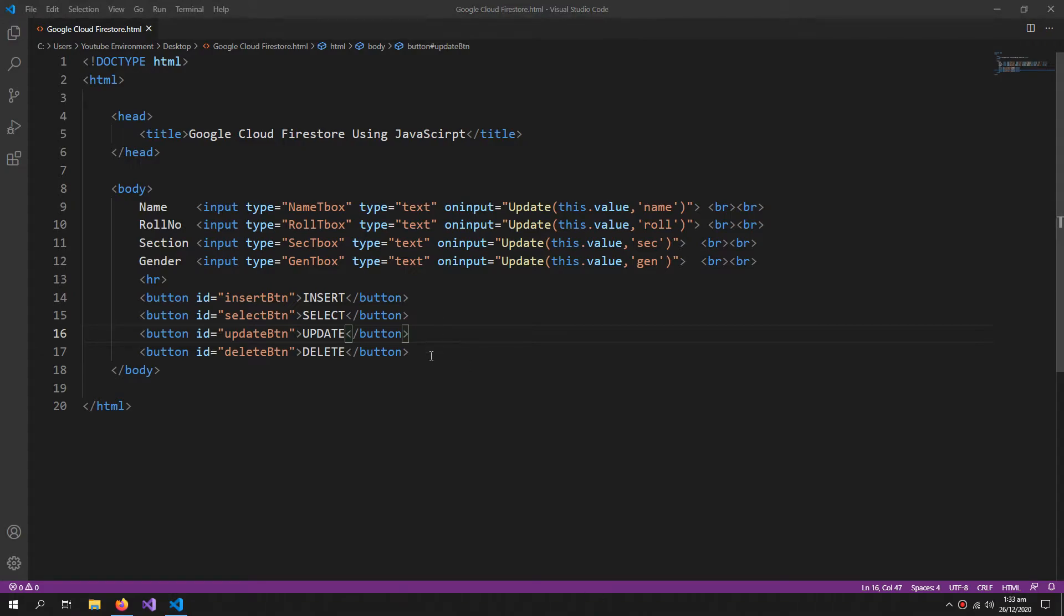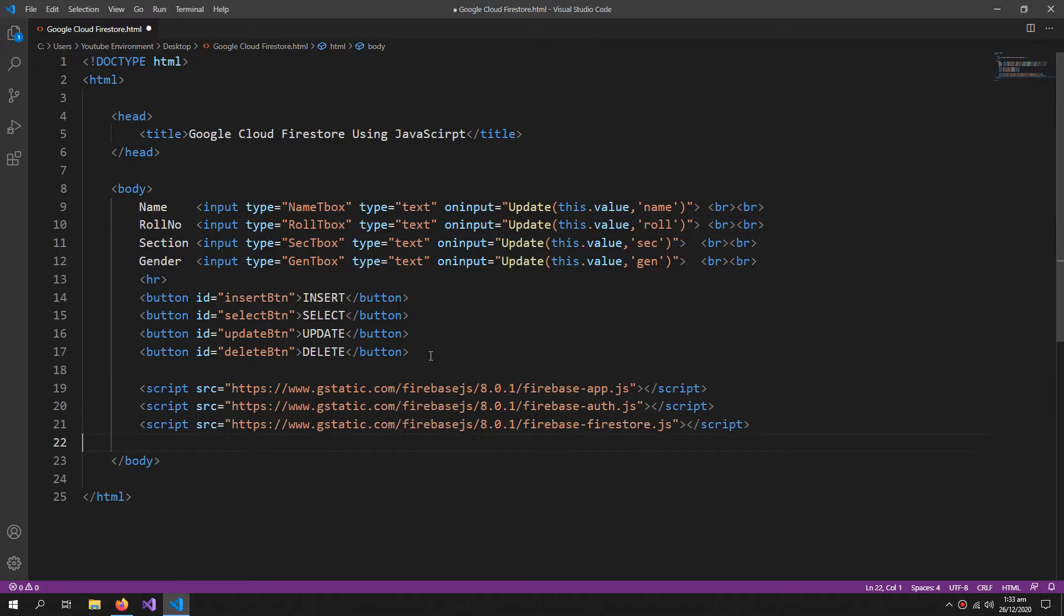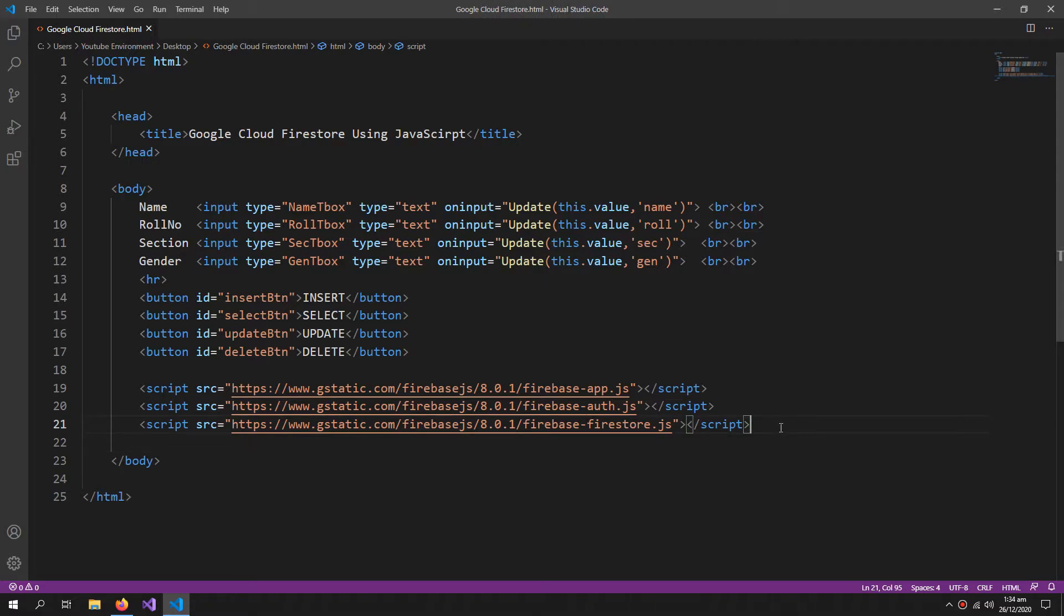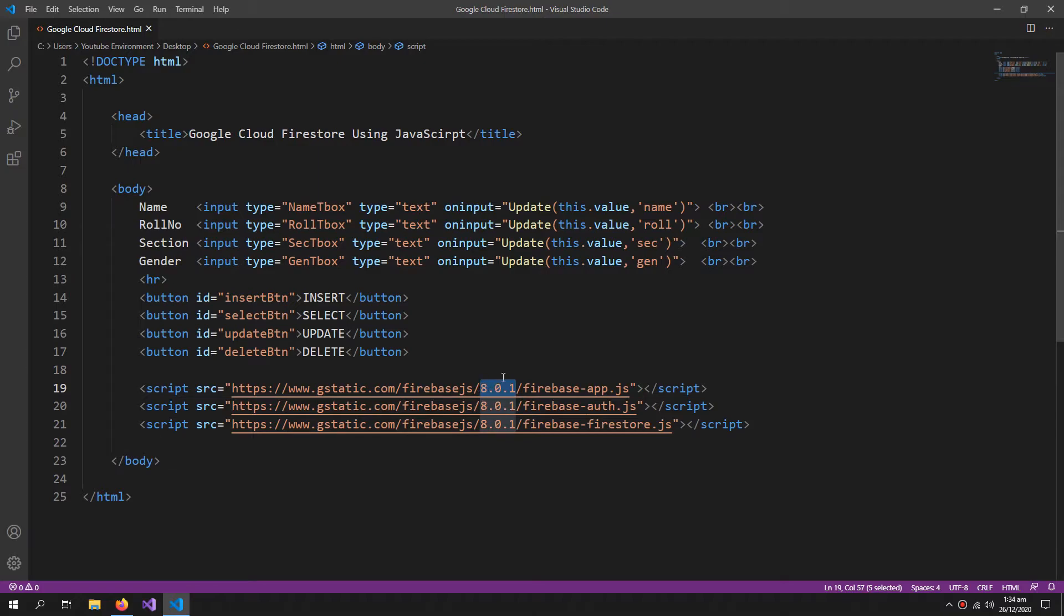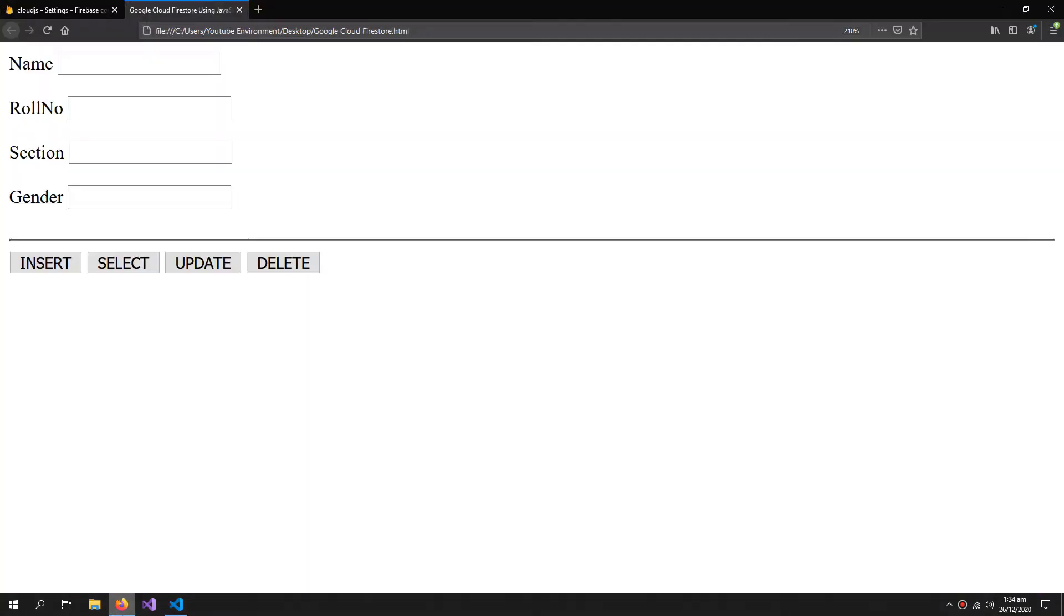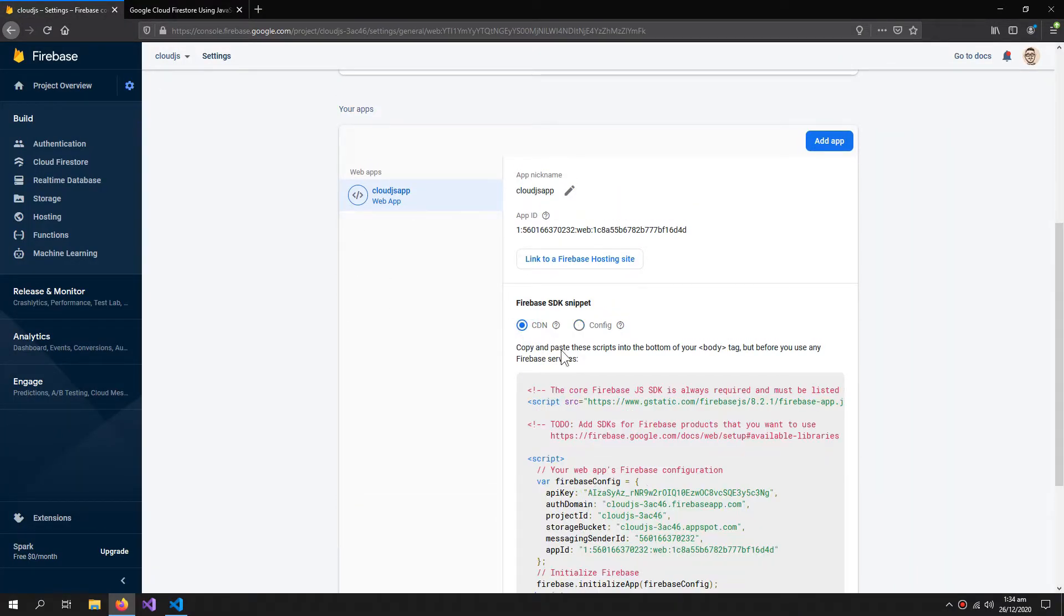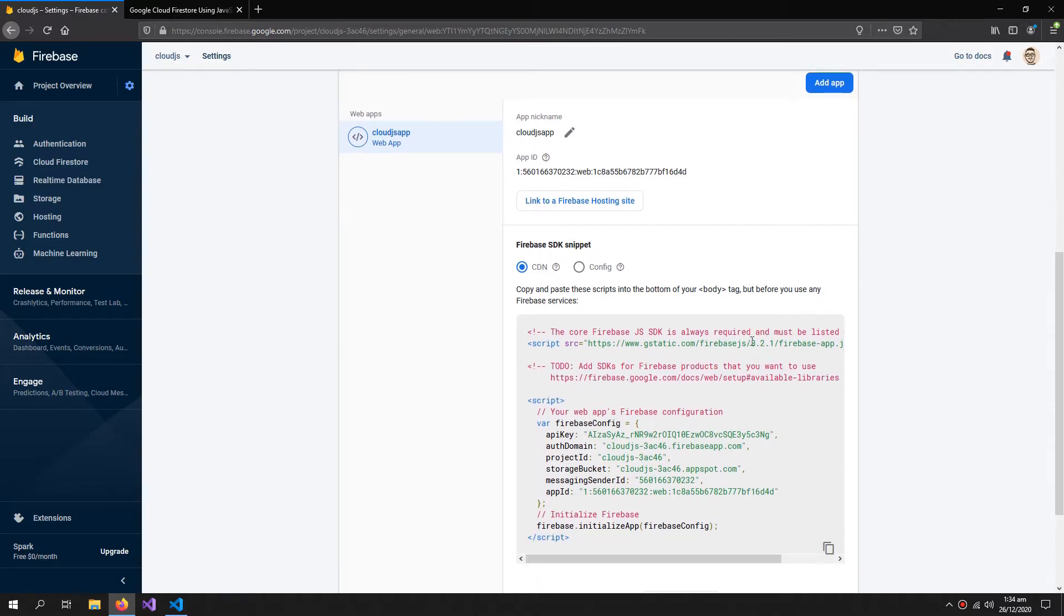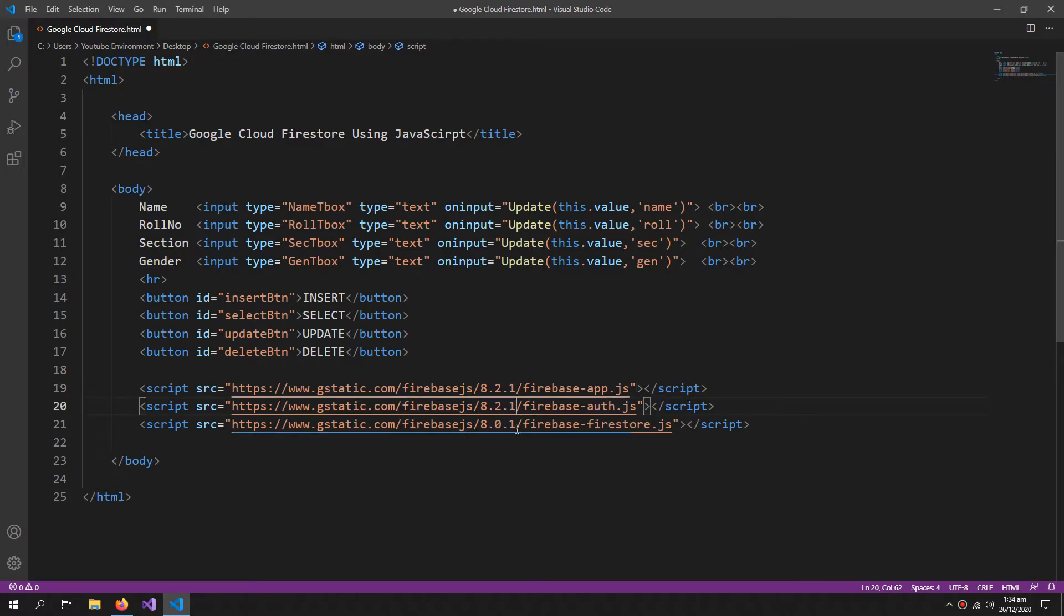Now our design is finished and we are ready to code to the Cloud Firestore database. So first we need these three libraries. I will link these libraries in the description so you don't have to do anything, just copy and paste. One thing you need to do is you need to change this version to the latest version inside your web app. So go to here CDN and check what is the latest version that you have.